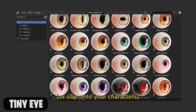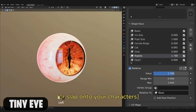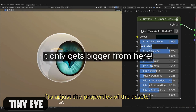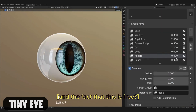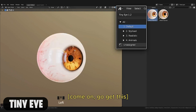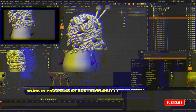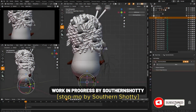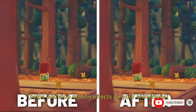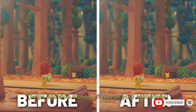Tiny Eye has a library of presets to use as a starting point or to slap onto your characters, with lots of controls to adjust the properties of the asset. And the fact that this is free — come on, go get this.